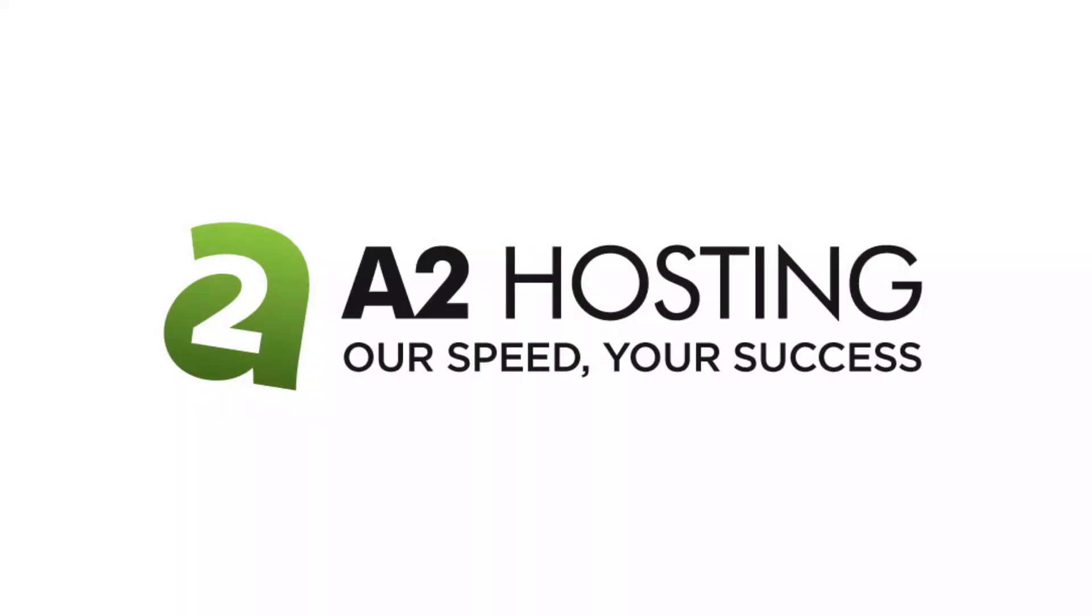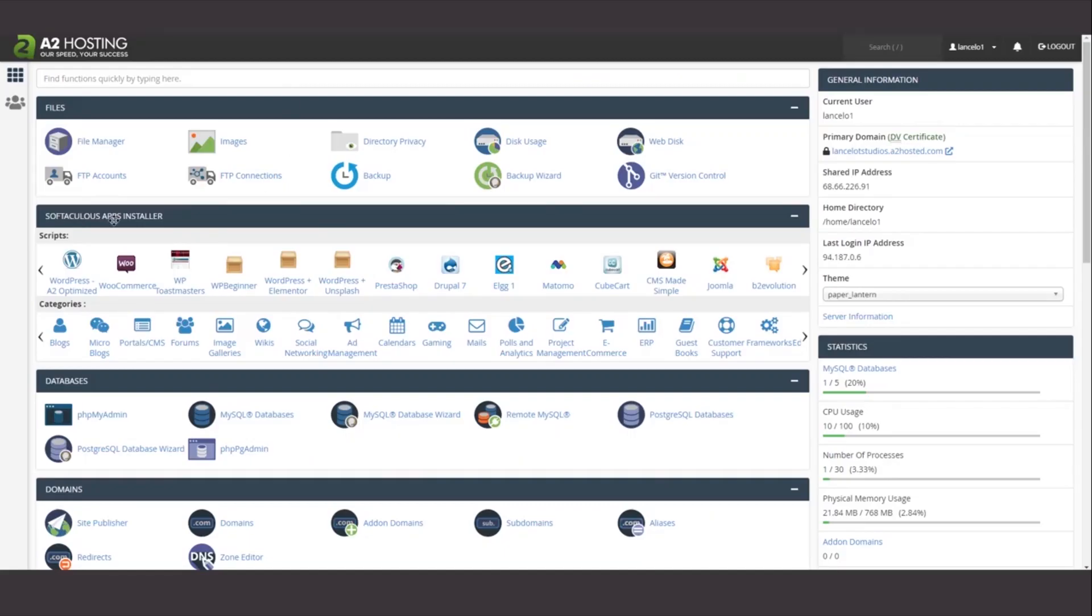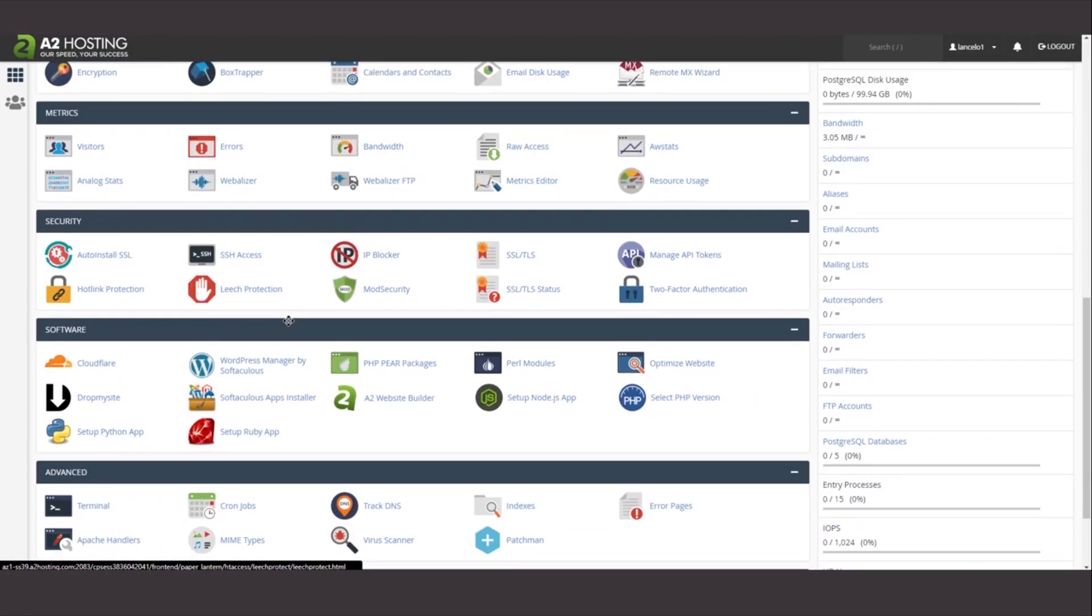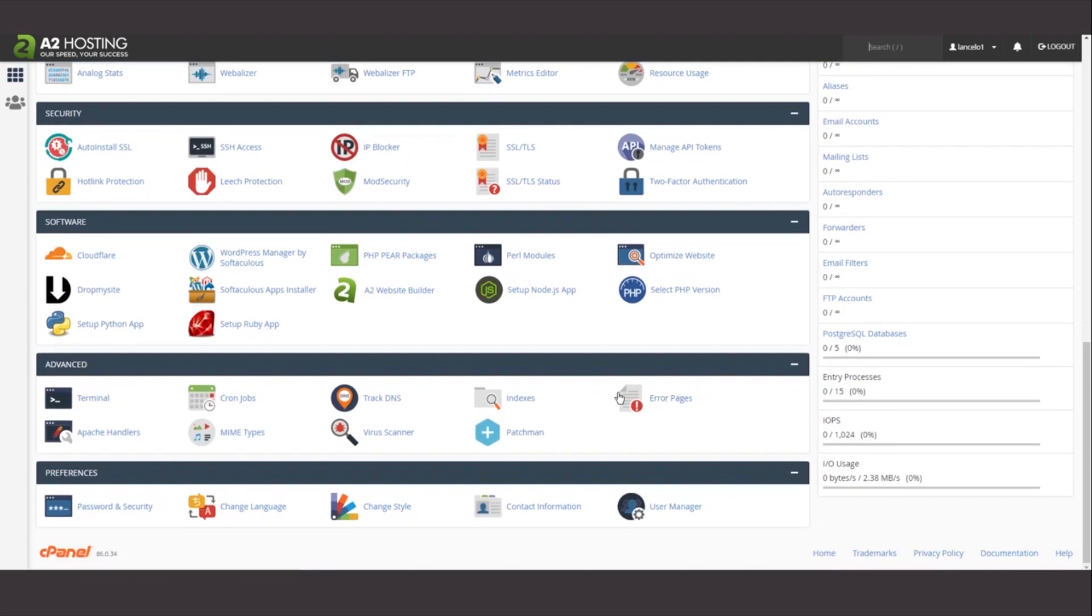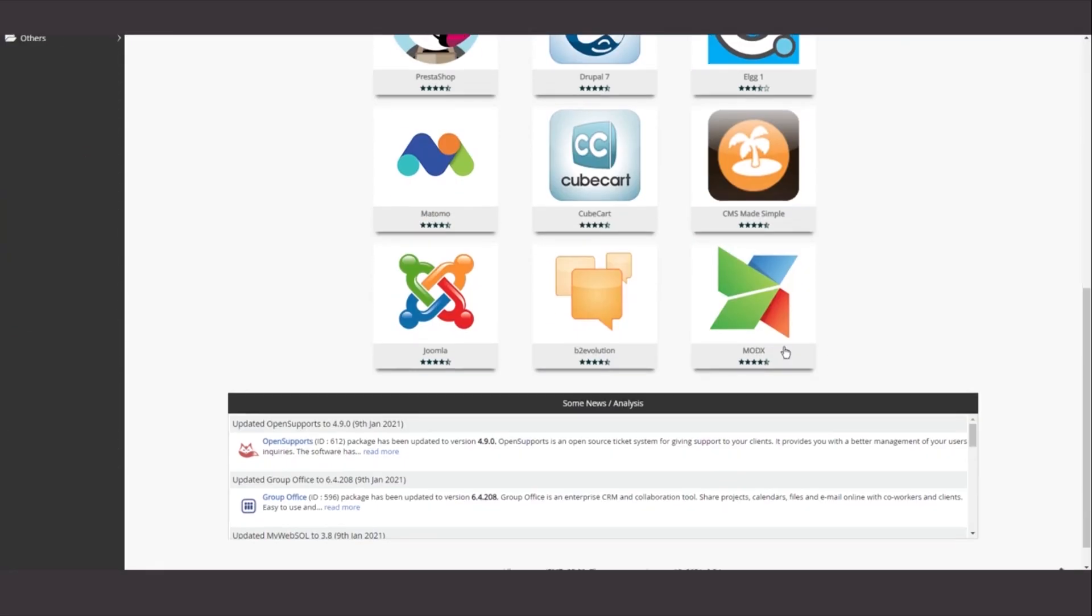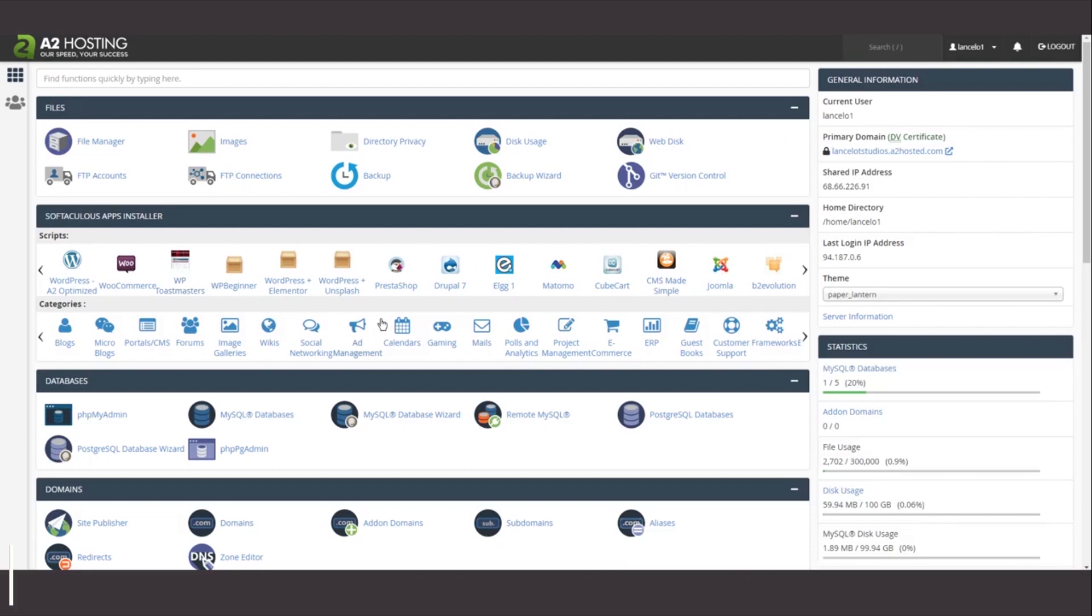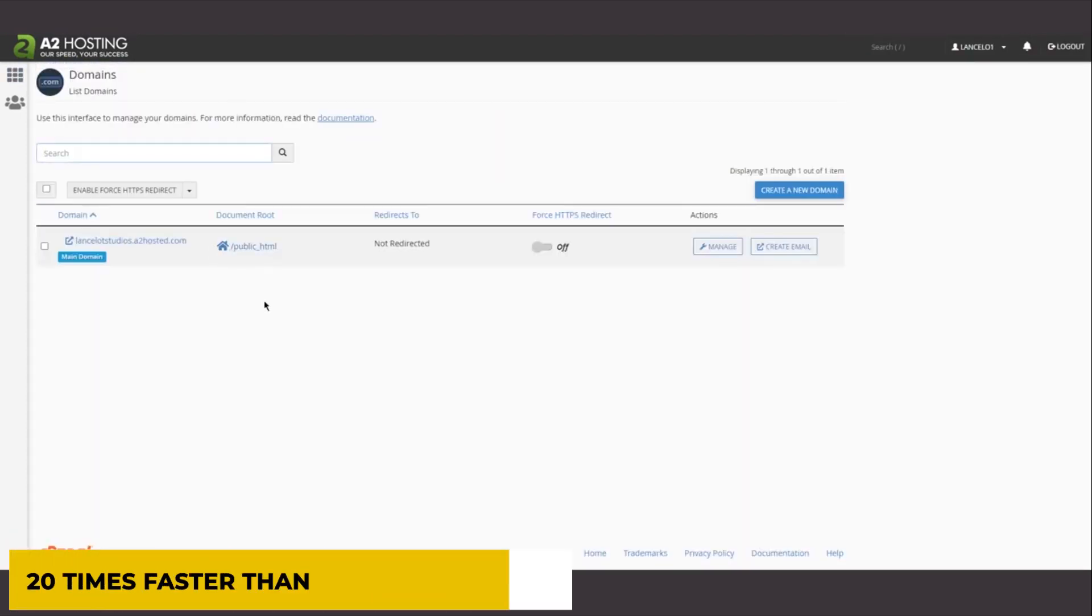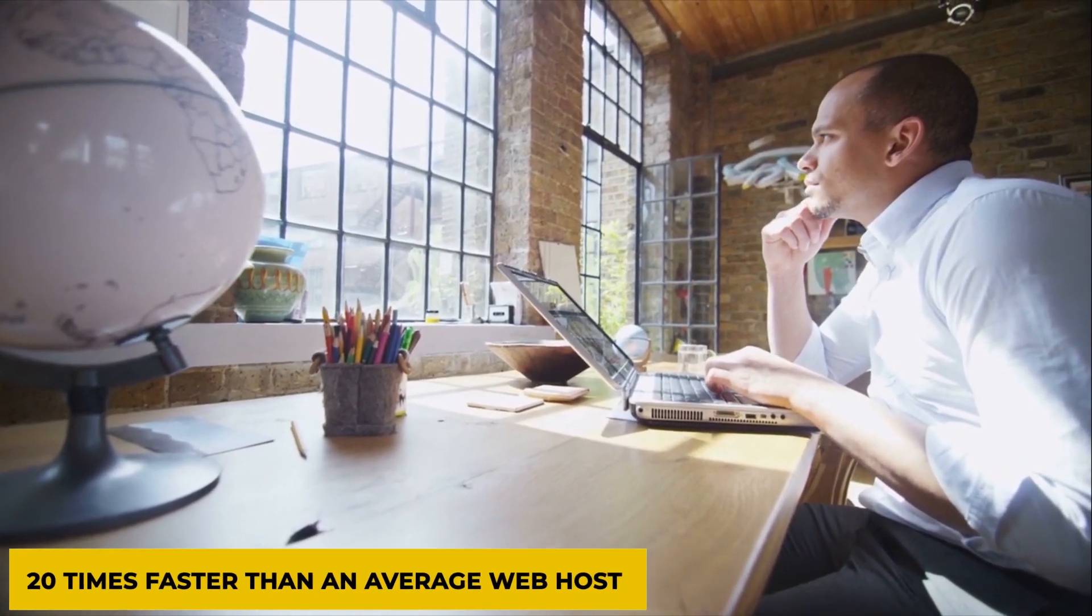Number 3: A2 Hosting. A2 Hosting is the next on our list of the top web hosting companies and is again widely praised for its impressive shared web hosting. It is widely known for its quick speed, and you can even advance that using their TurboX and TurboMax plans, which are said to be 20 times faster than an average web host.